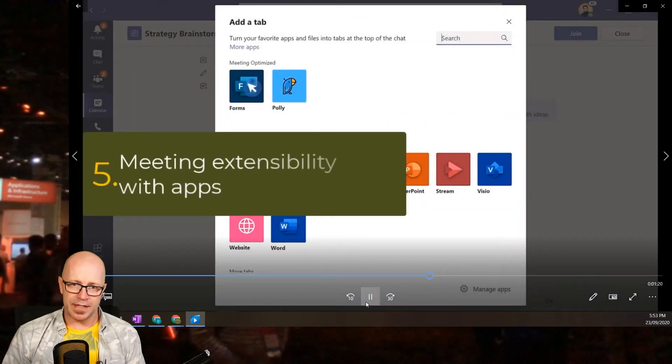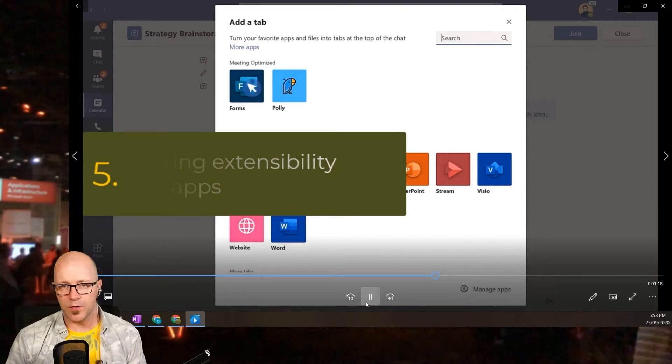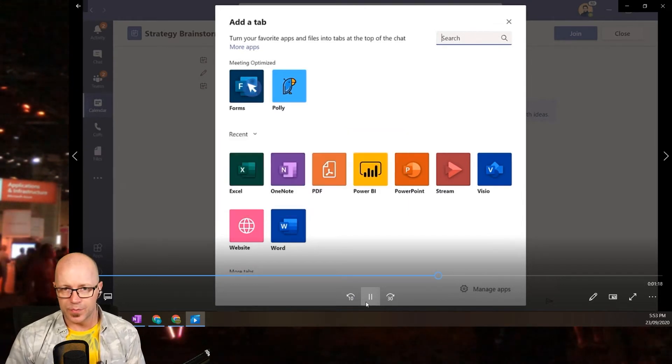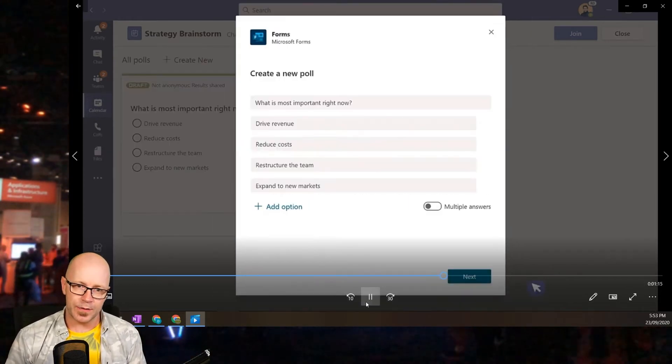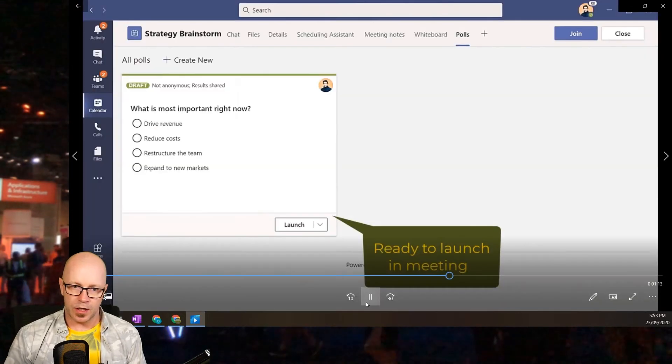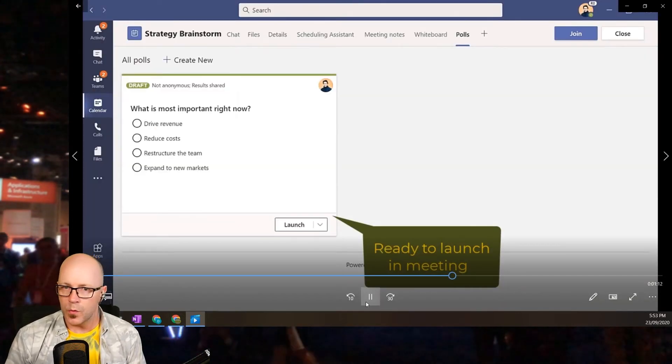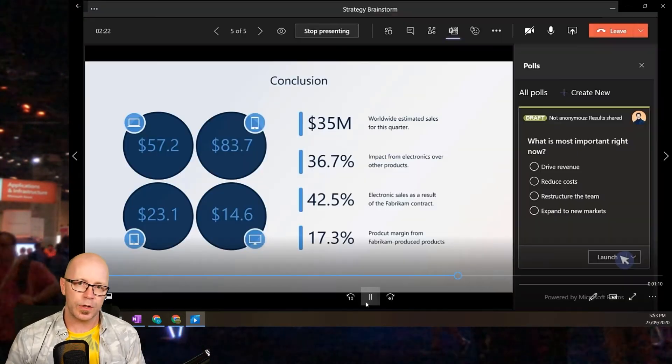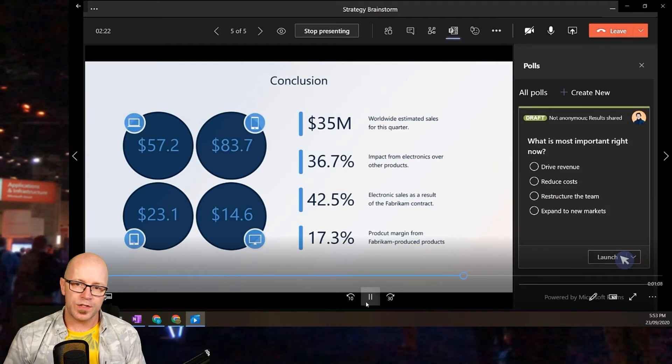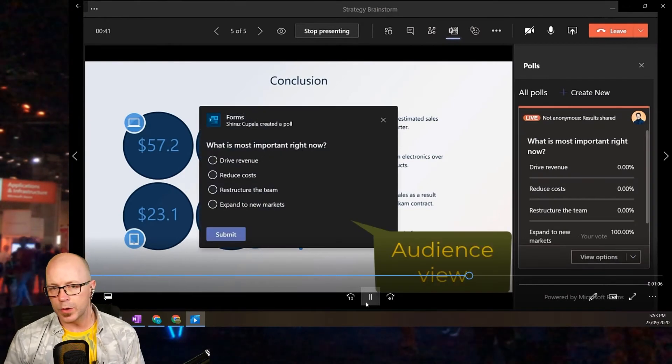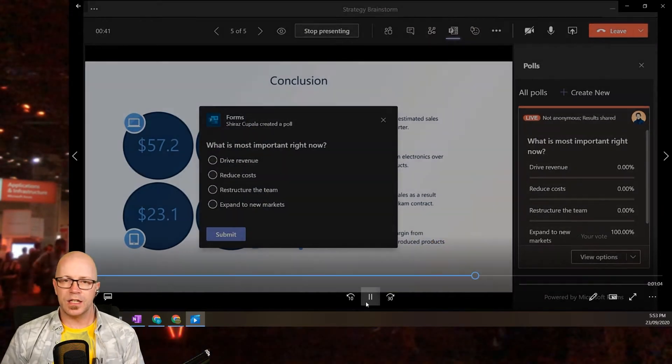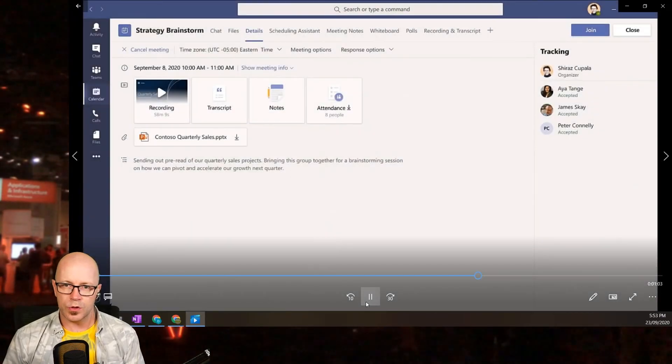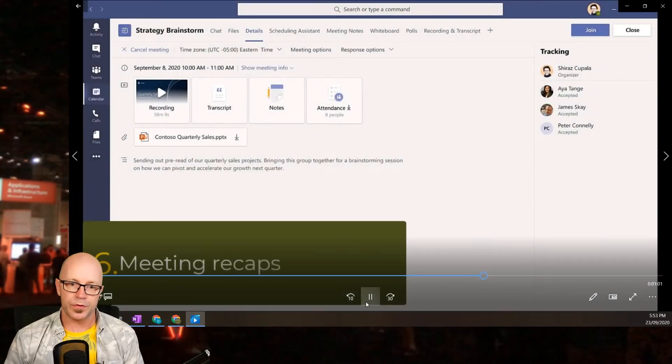Apps within meetings. We see an example here of Microsoft Forms where you can add a form for interaction. You can create the usual form with questions and get it ready to launch for your meeting. Once it's in the meeting, then the audience experience is great and you can get all those results usually how you would with forms.